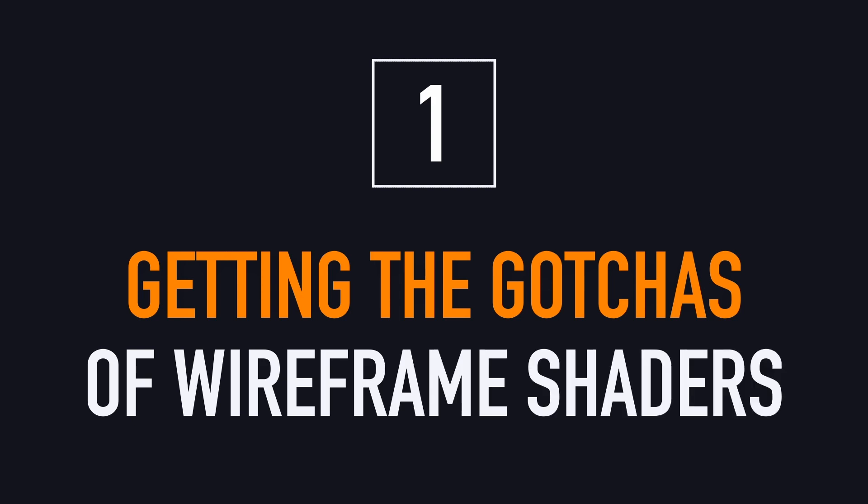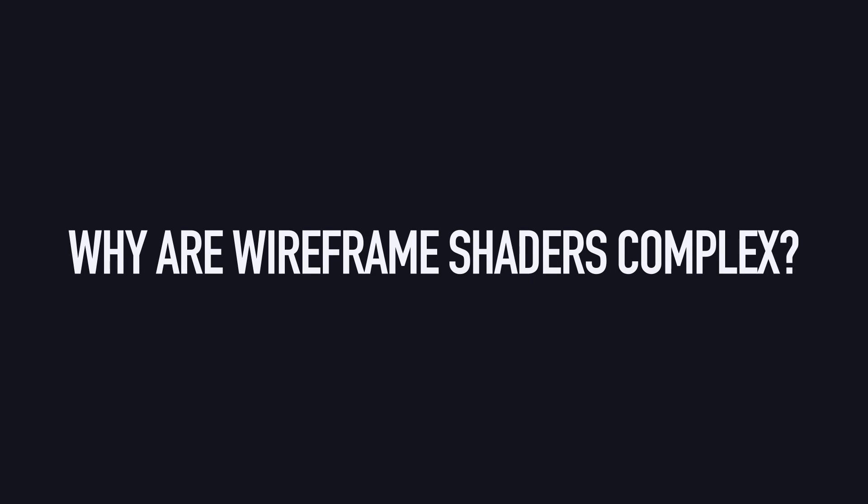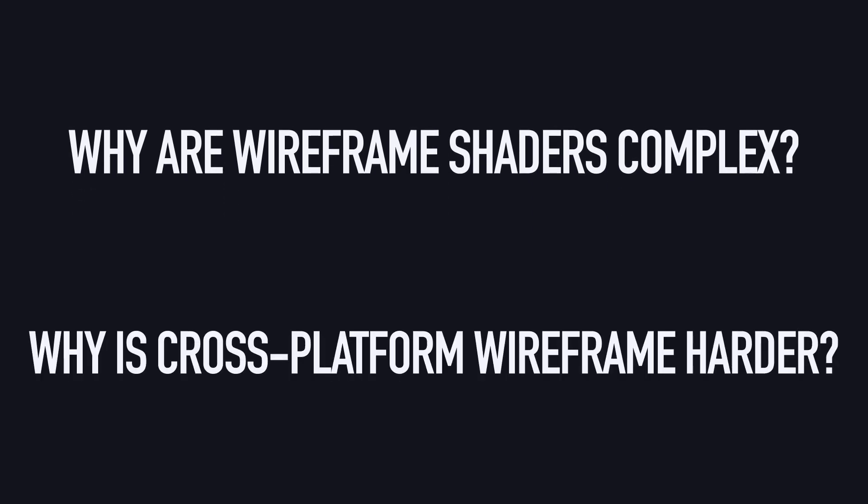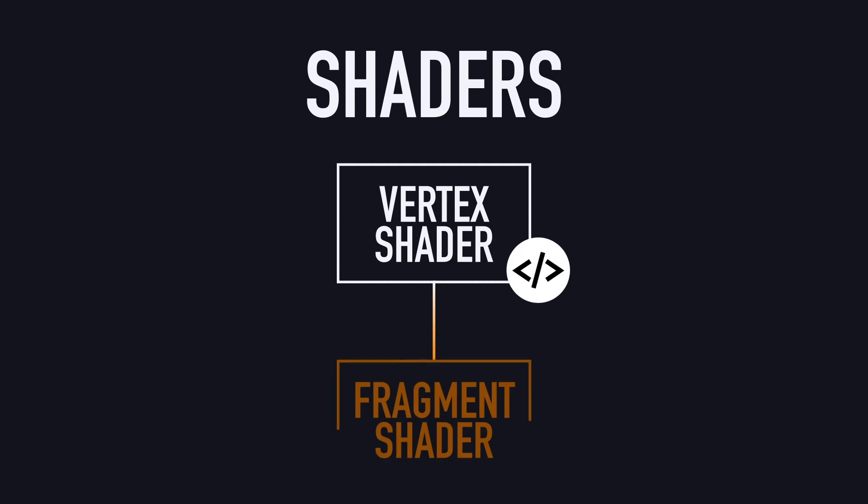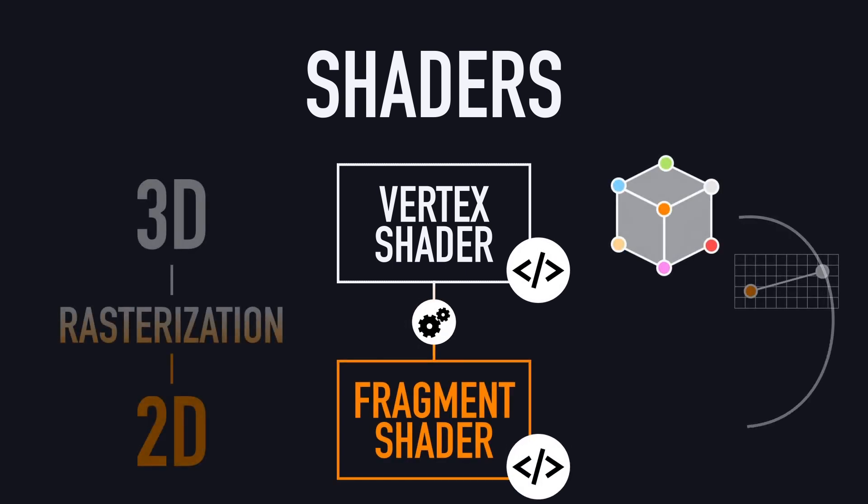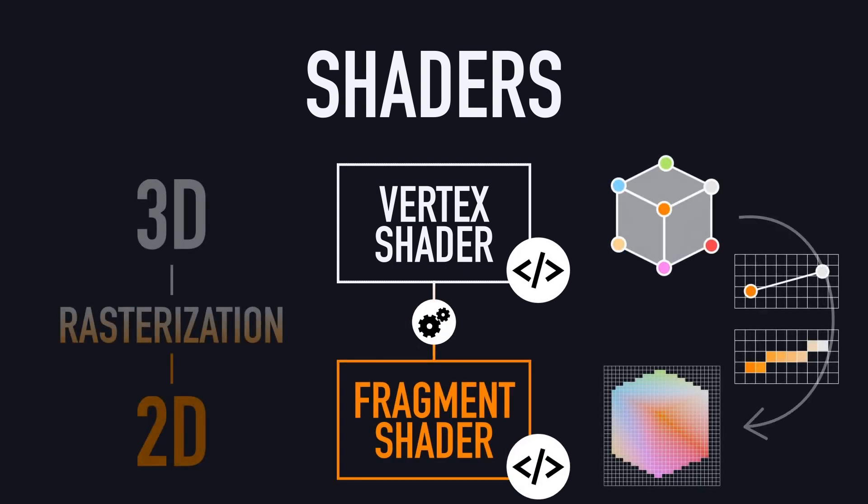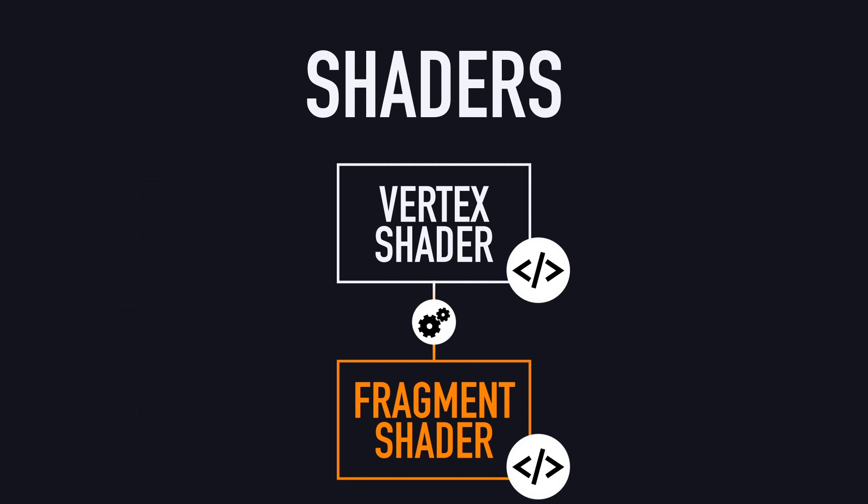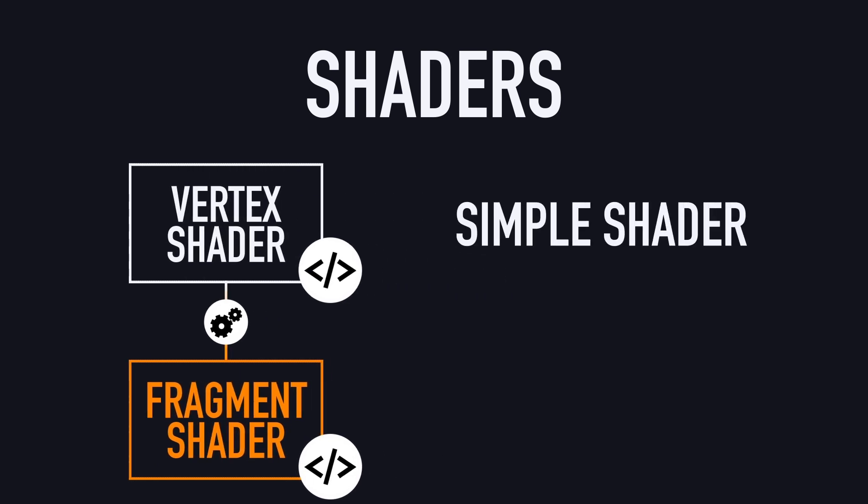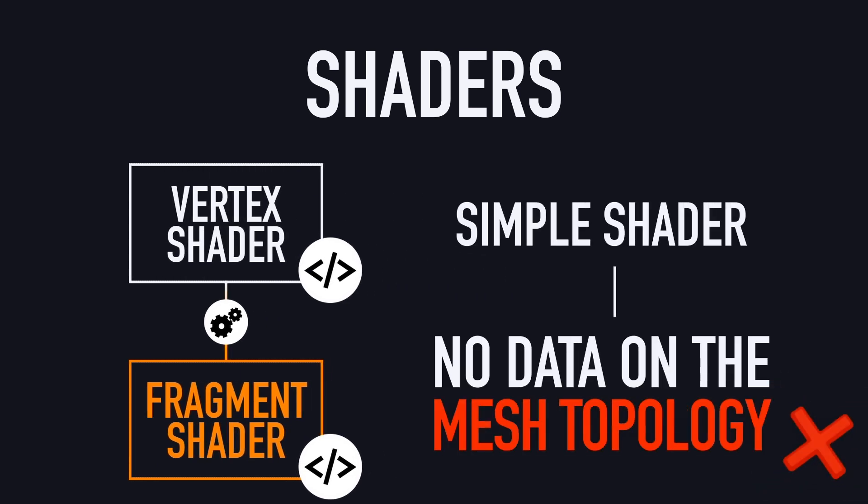Before we get into the actual implementation, let's first take a second to discuss why wireframe shaders aren't that easy to do, and why making a cross-platform version requires some brainstorming. In this tutorial, I'm not going to go in details about what shaders are, and I'll assume that you already know the basics about the vertex and the fragment stages of a shader. And in particular, that you know something crucial about basic shaders, which is that in a simple vertex and fragment shader, you don't have any info about your mesh's topology.